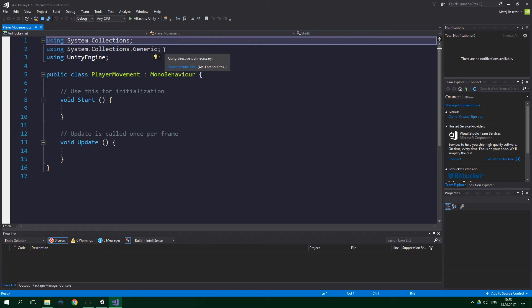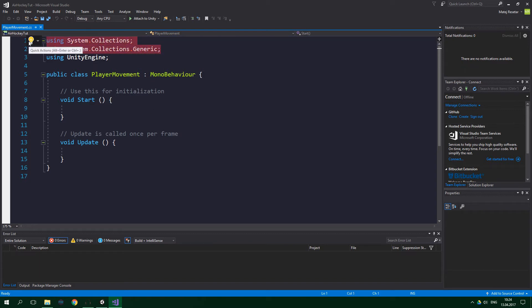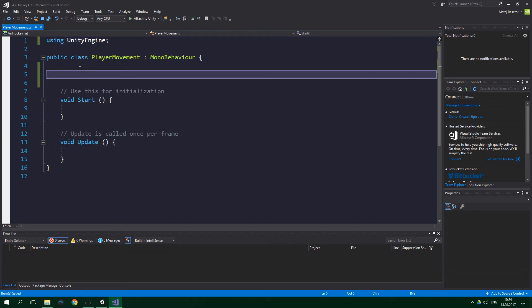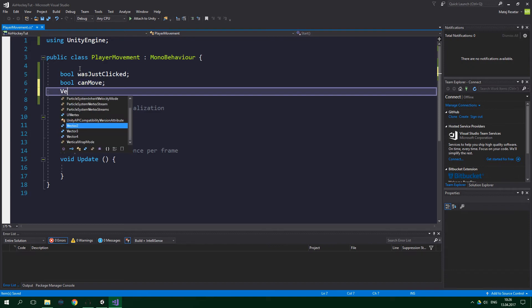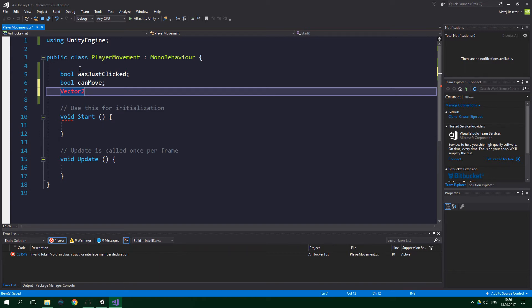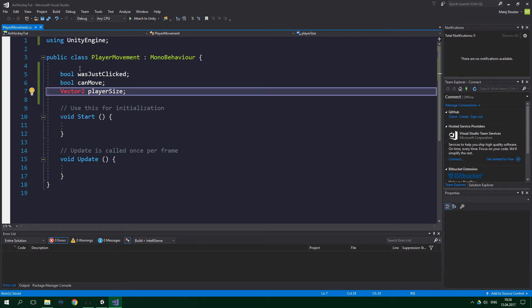So the script is going to look something like this. We can delete those using statements. We need to create some fields. The first one is going to be a boolean called wasJustClicked, and it's going to be used to tell whether the player has just clicked on the screen. Then we want to create a boolean called canMove — the meaning of the variable is pretty self-explanatory, it tells us if we can move or not. We are going to be switching these variables on and off from code we will write later. Then we want to create a Vector2 called playerSize, which keeps two floats together — x and y — and this is going to tell us how big the sprite of the player is.